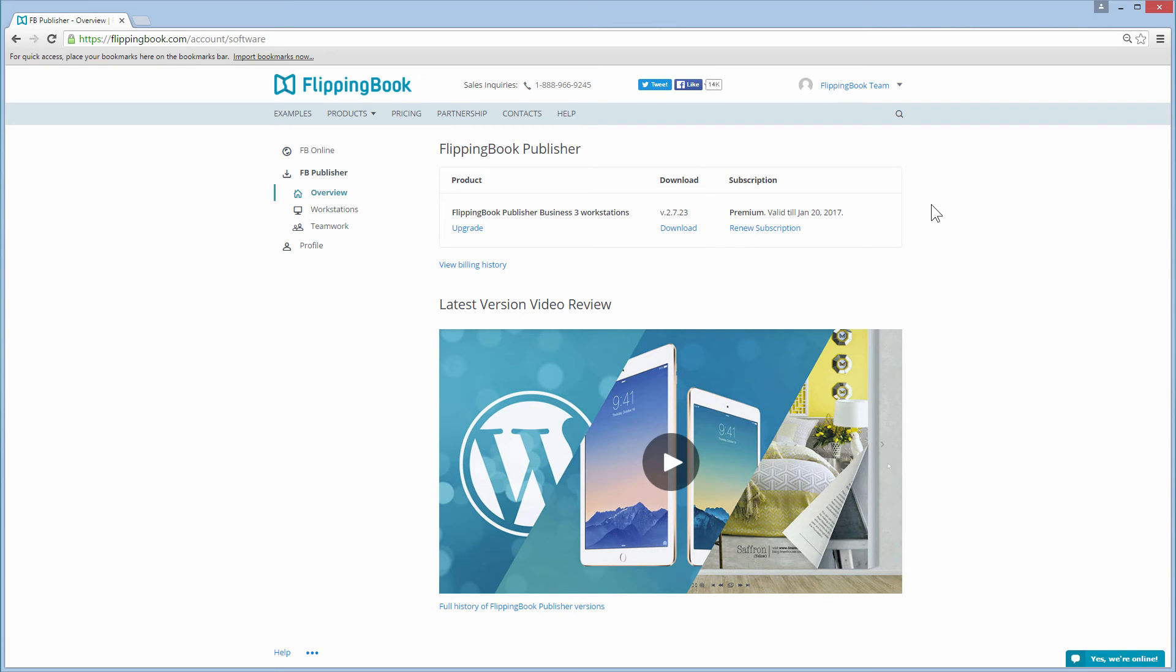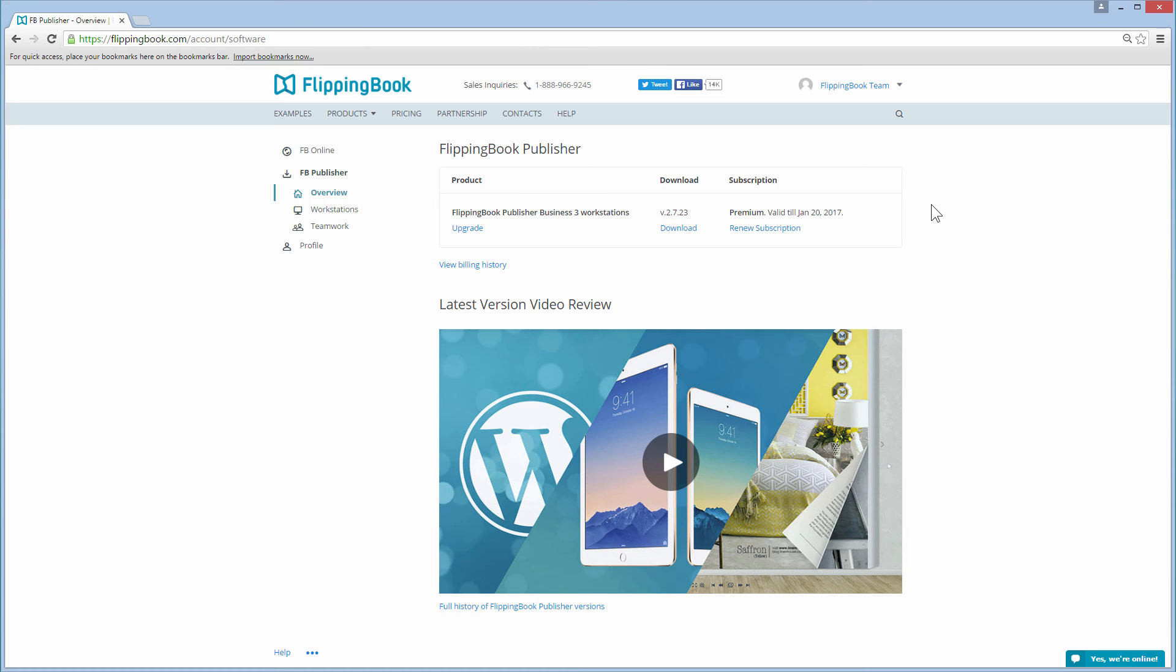If this link is not available to you and there is a lower version mentioned here, then this is because your subscription has expired. In this case, you can simply renew your subscription to download this and all other versions of FlippingBook Publisher that we will release in the coming year.